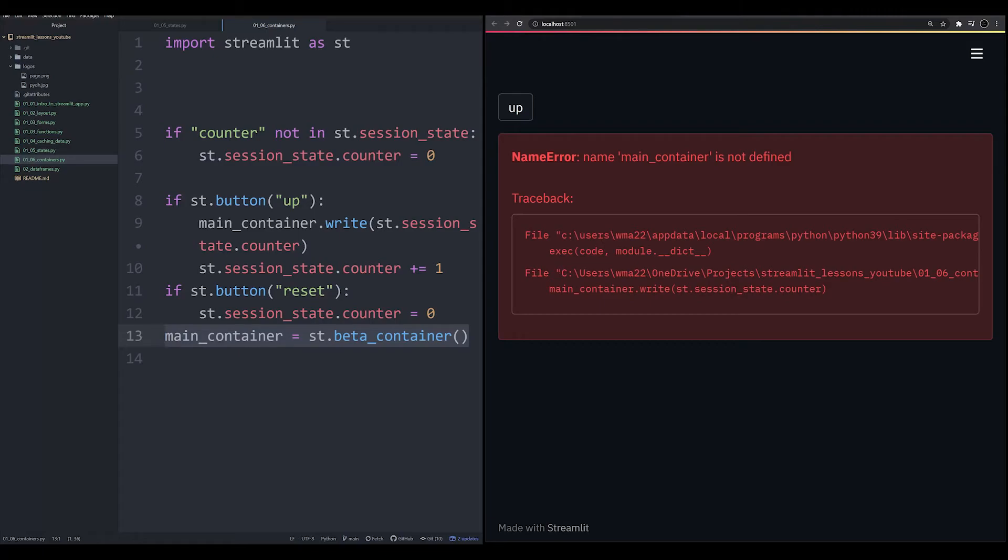Now for this to be resolved, you could do something like create a function. But for right now, we're not going to worry about that.